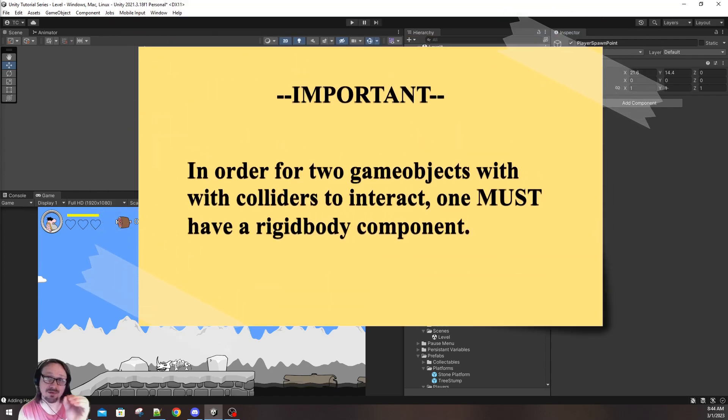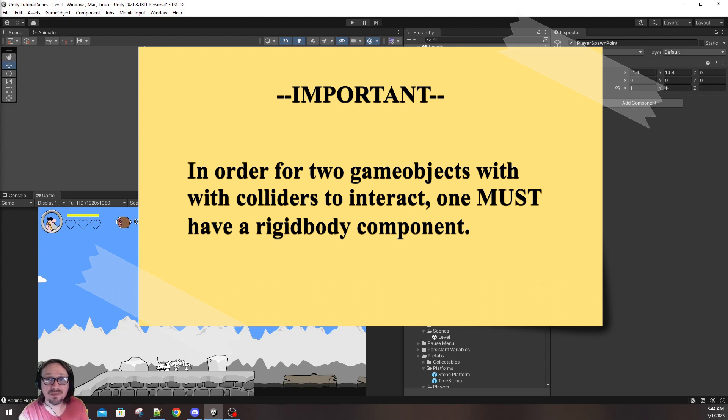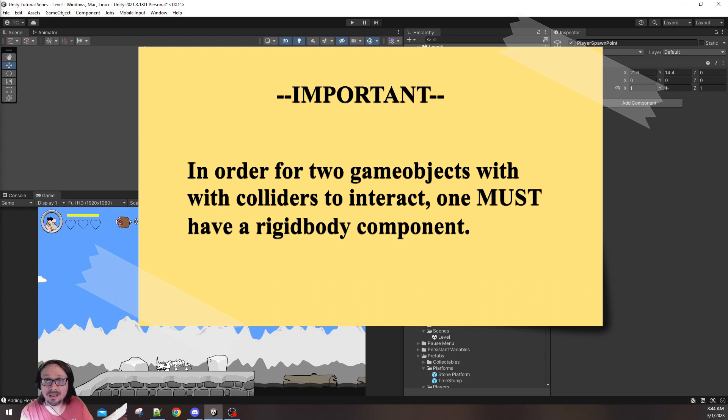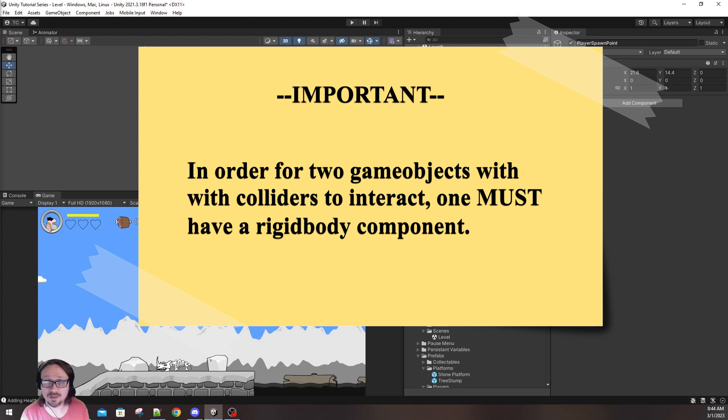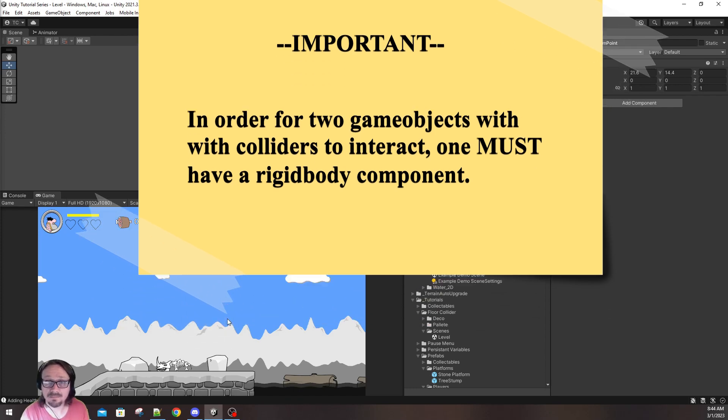If you forget this key element, then no amount of colliders will work for you. Either the simple collider or the player must have a rigid body. When you have two objects in Unity, they both have colliders, and you want those two objects to interact and collide with each other, at least one of those objects must have a rigid body.